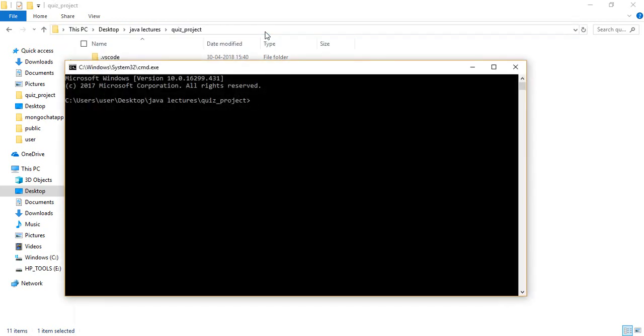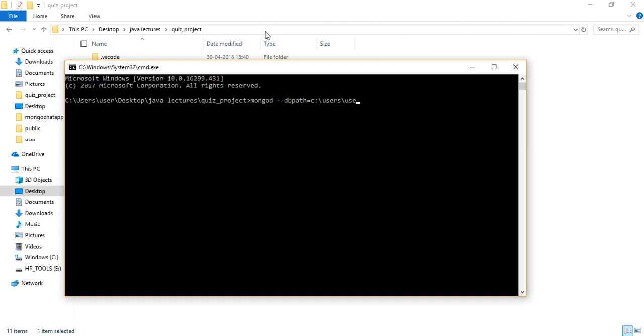Connection with MongoDB. mongod --dbpath=C:/Users/user/Desktop.